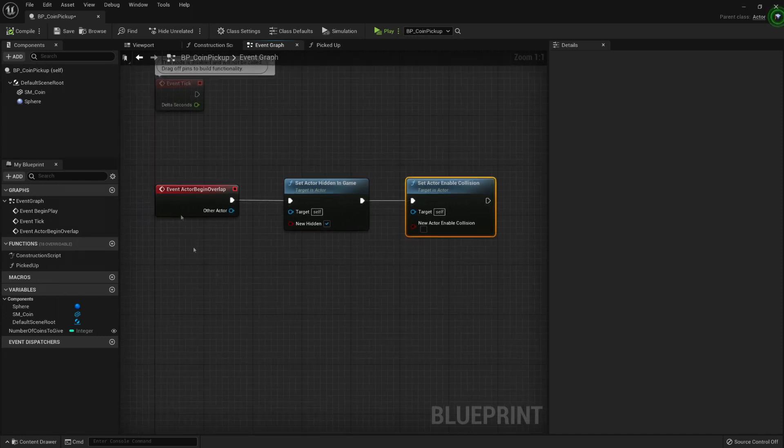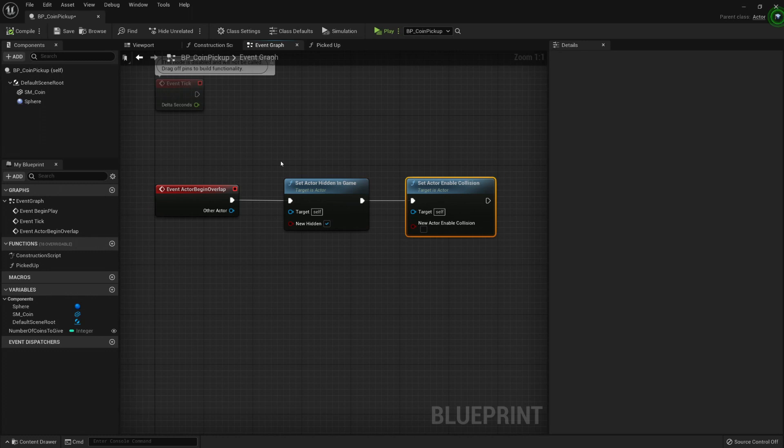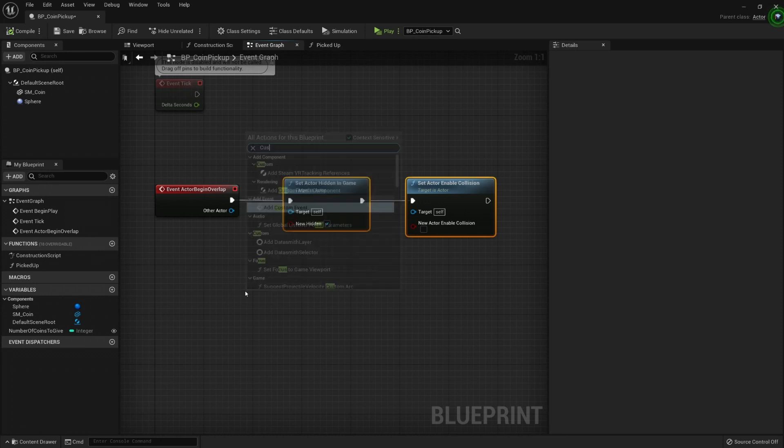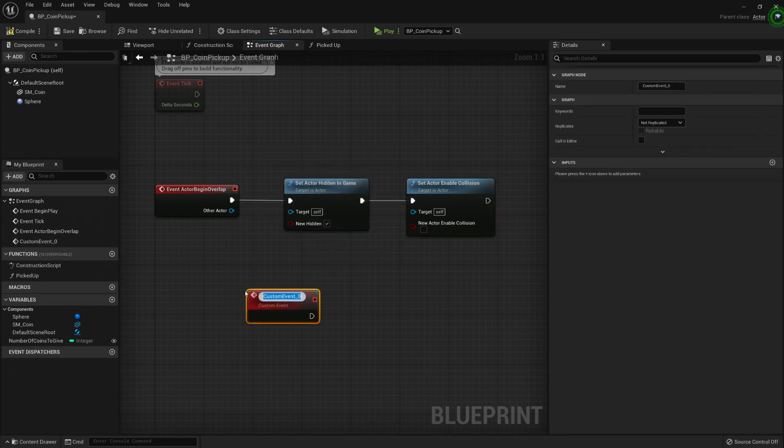Let's first, yeah it's okay. Let's first create a custom event, add custom event, and I'm gonna call it play pickup sound.